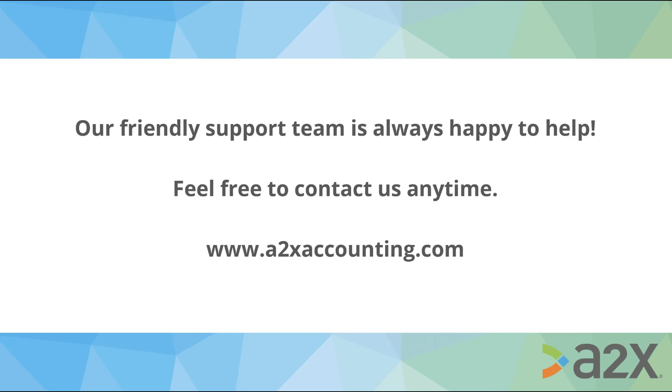That concludes this VAT mapping tutorial. Again, the scenario or examples used here may differ from your specific situation or needs. Therefore, we strongly advise you to consult with your accountant or tax advisor to confirm the A2X mapping. So thank you for watching.